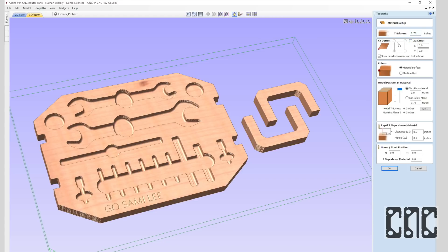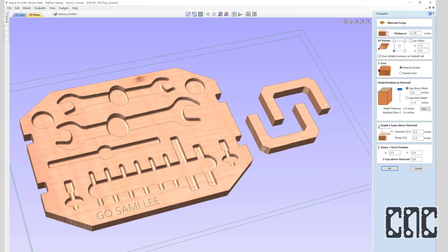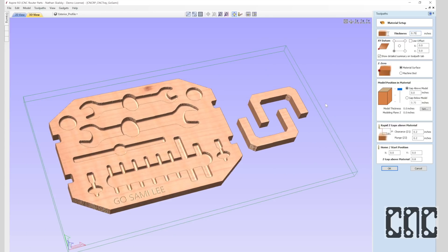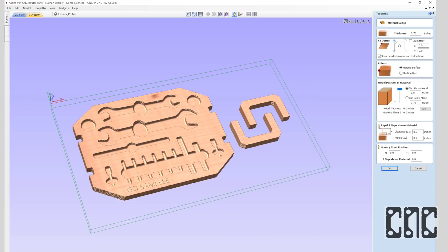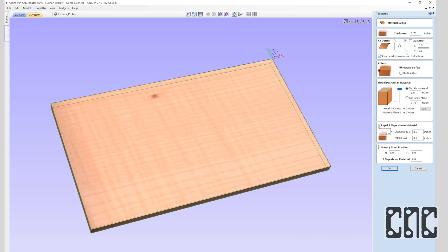Next, I'll make sure I'm happy with the X and Y axis work origin, also known as the XY datum. By convention and convenience, this is typically placed in the front left corner of the workpiece, but if needed, it can be configured differently.